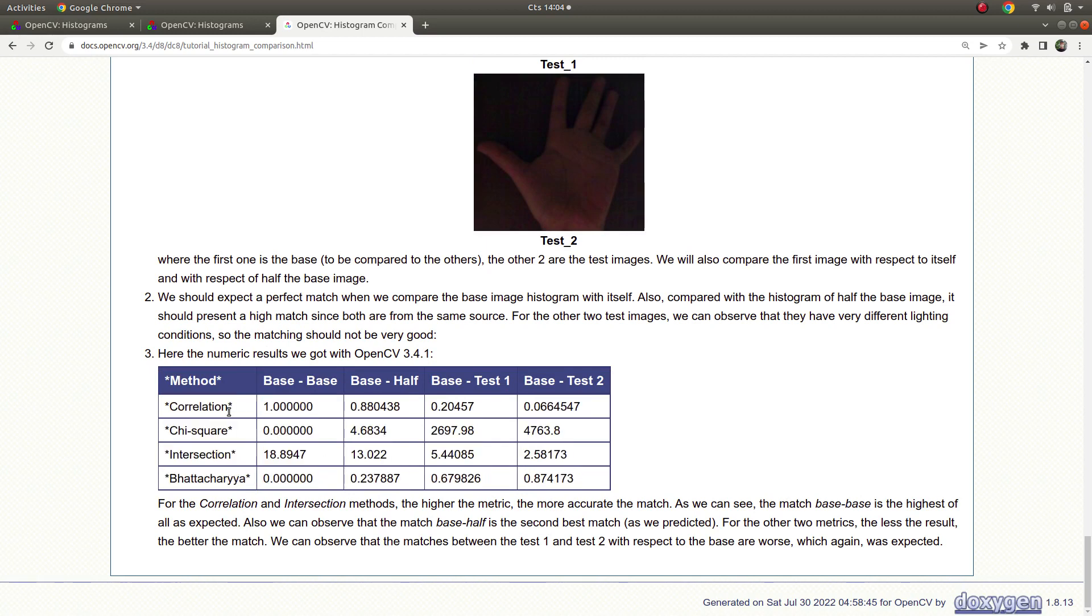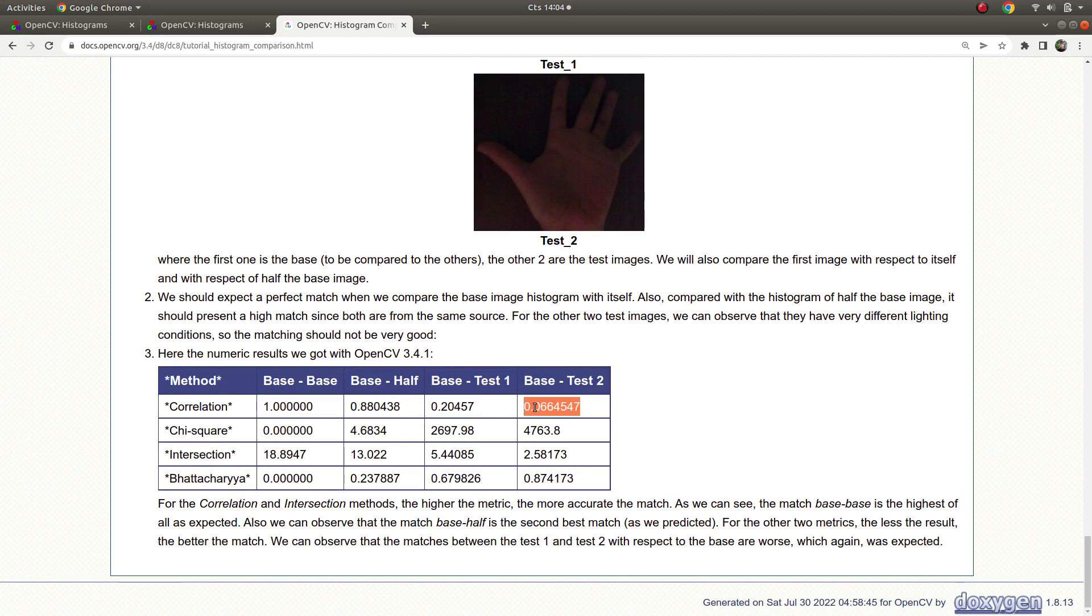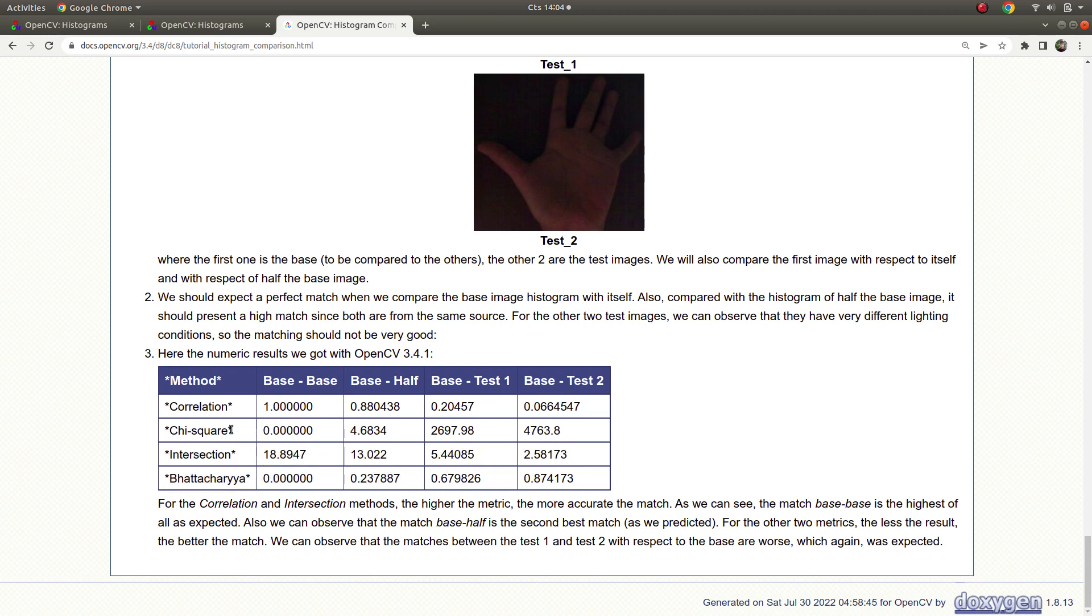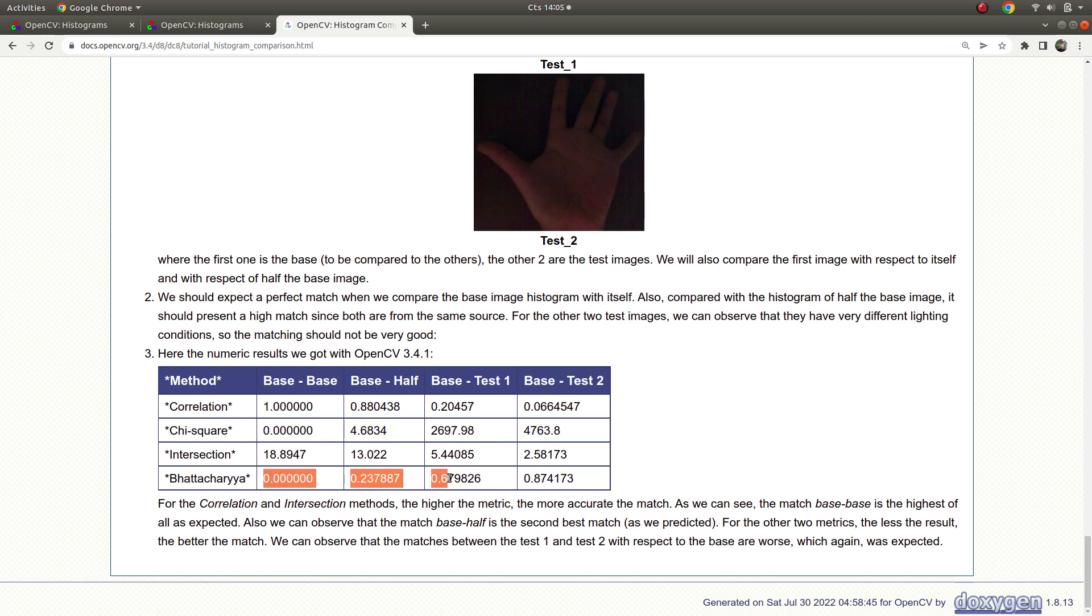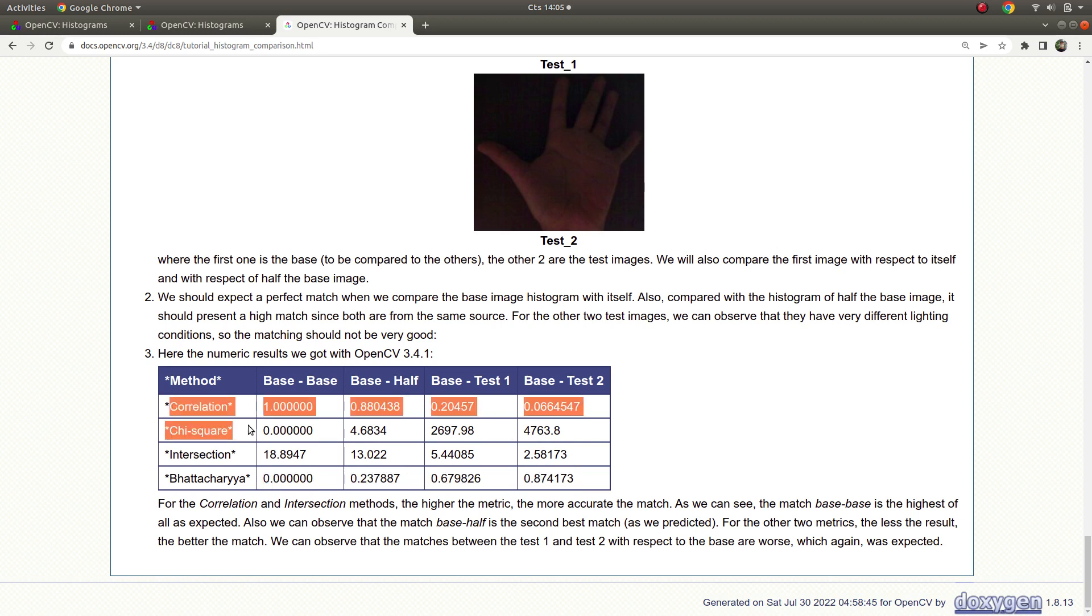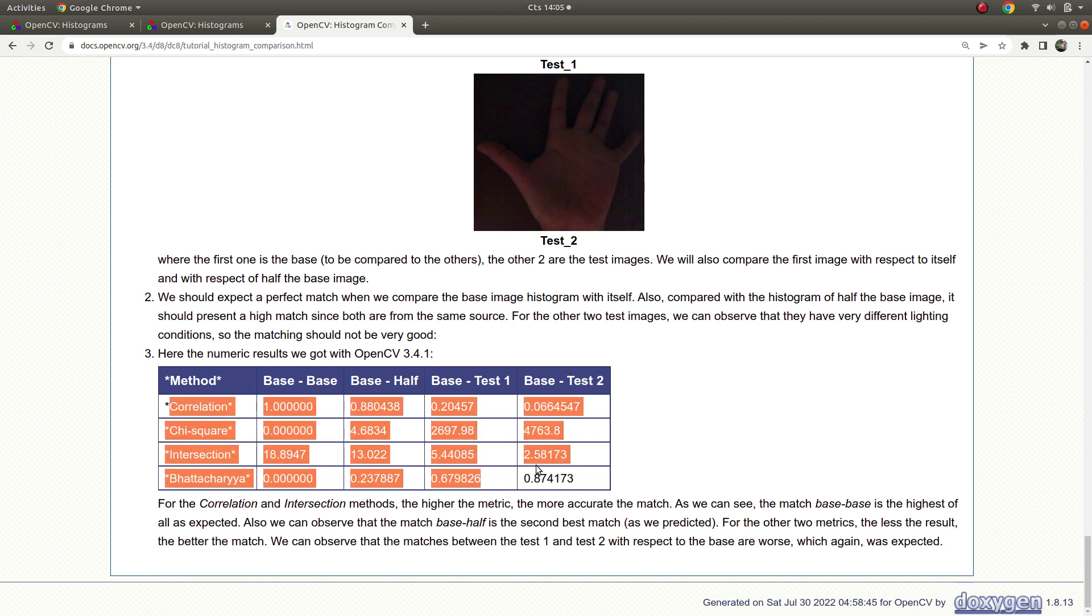You can see correlation, base to base is one as we also see. This is changing more difference, more smaller results we are getting. Same for intersection also, and the opposite chi-square is getting bigger, and also Bhattacharyya, maybe it's the correct pronunciation I don't know, you're getting more bigger results.